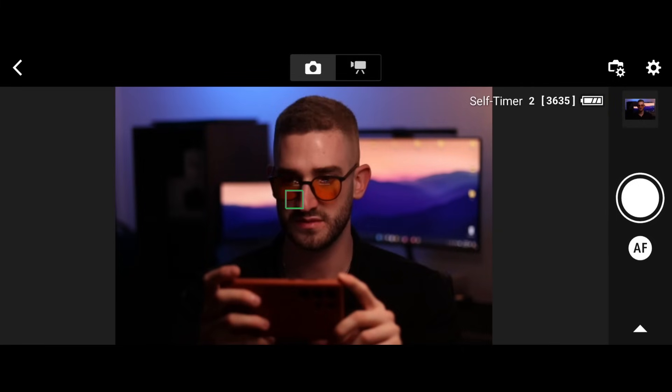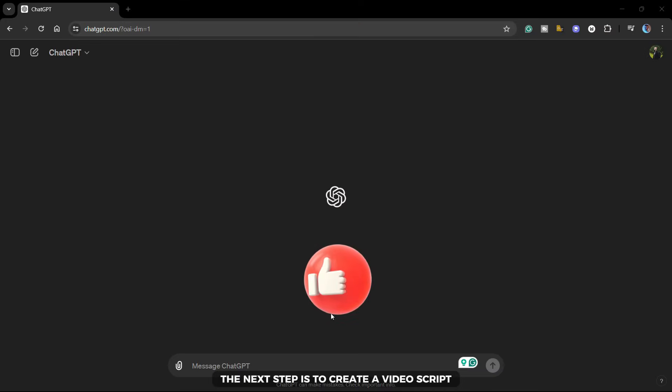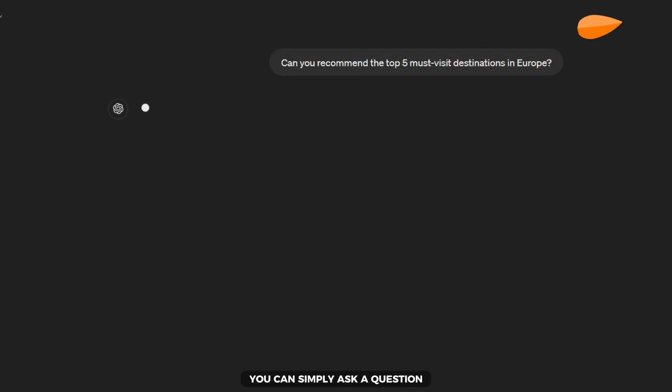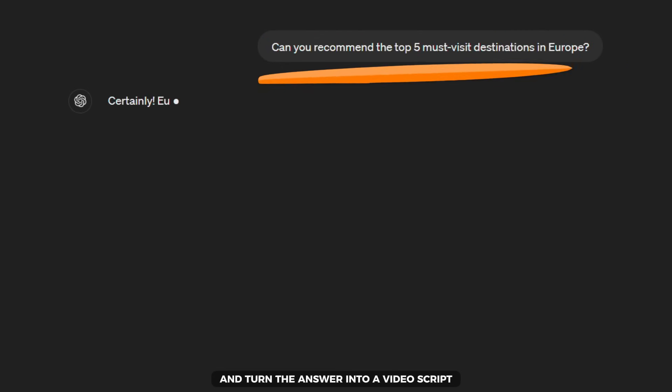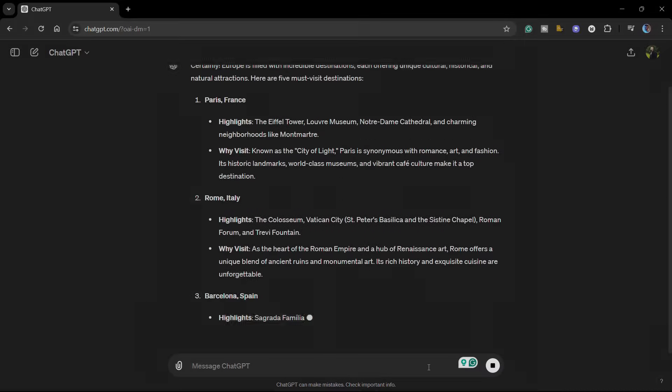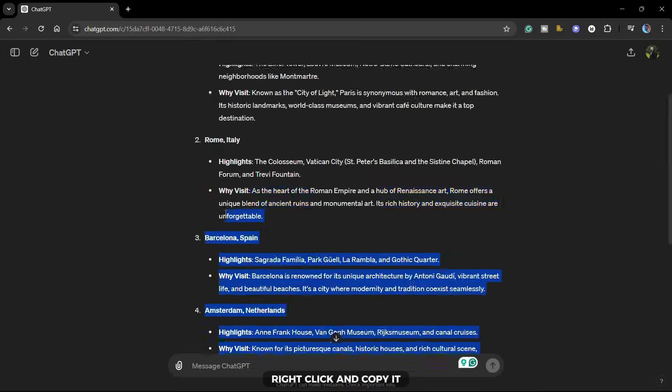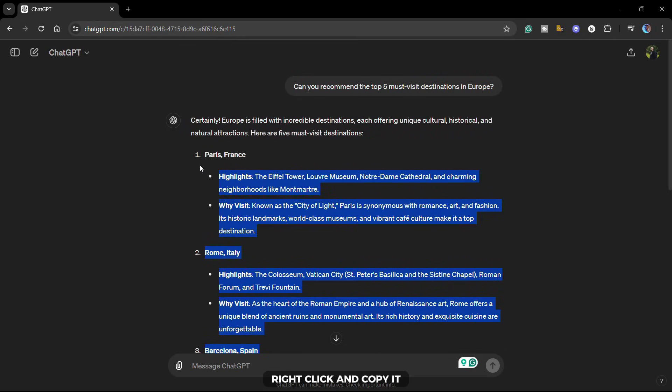The first step is to take a portrait photo. I will use this one for this tutorial. The next step is to create a video script, which we will develop with the help of ChatGPT. You can simply ask a question and turn the answer into a video script like I did. After that, highlight the text, right click and copy it.